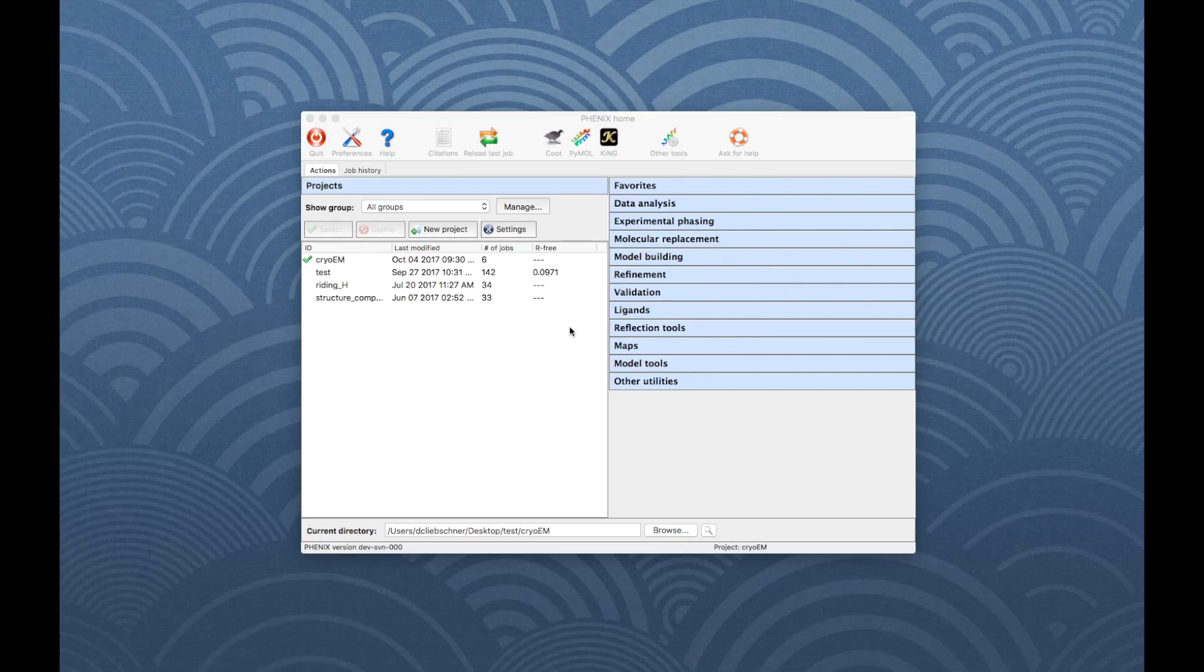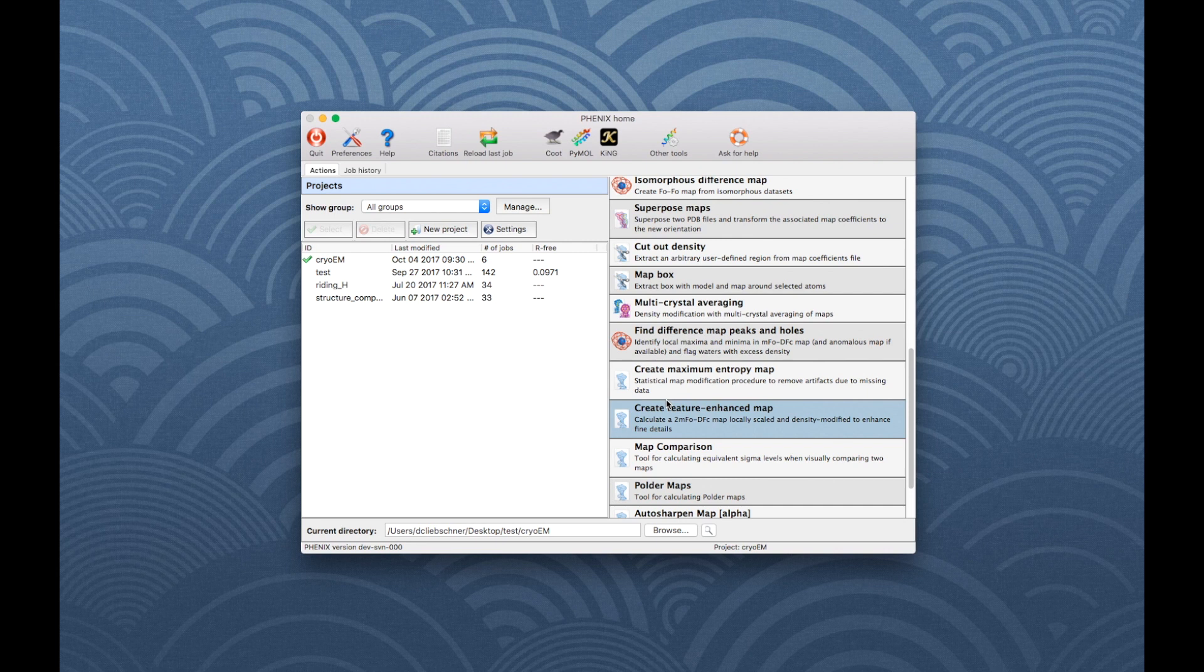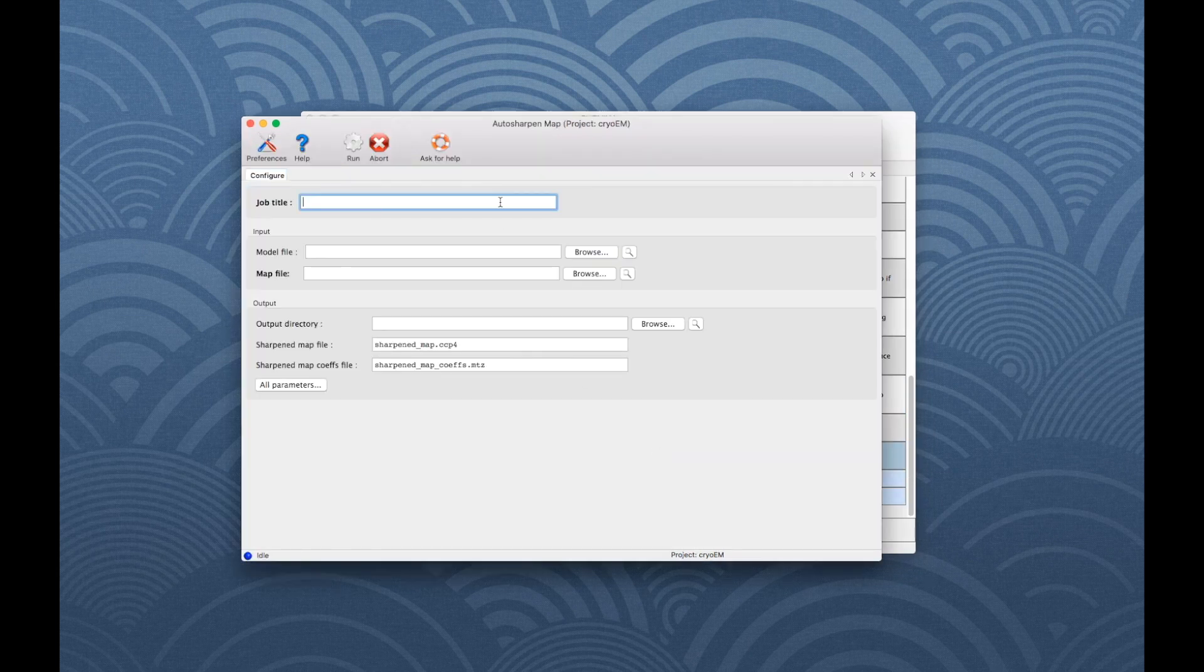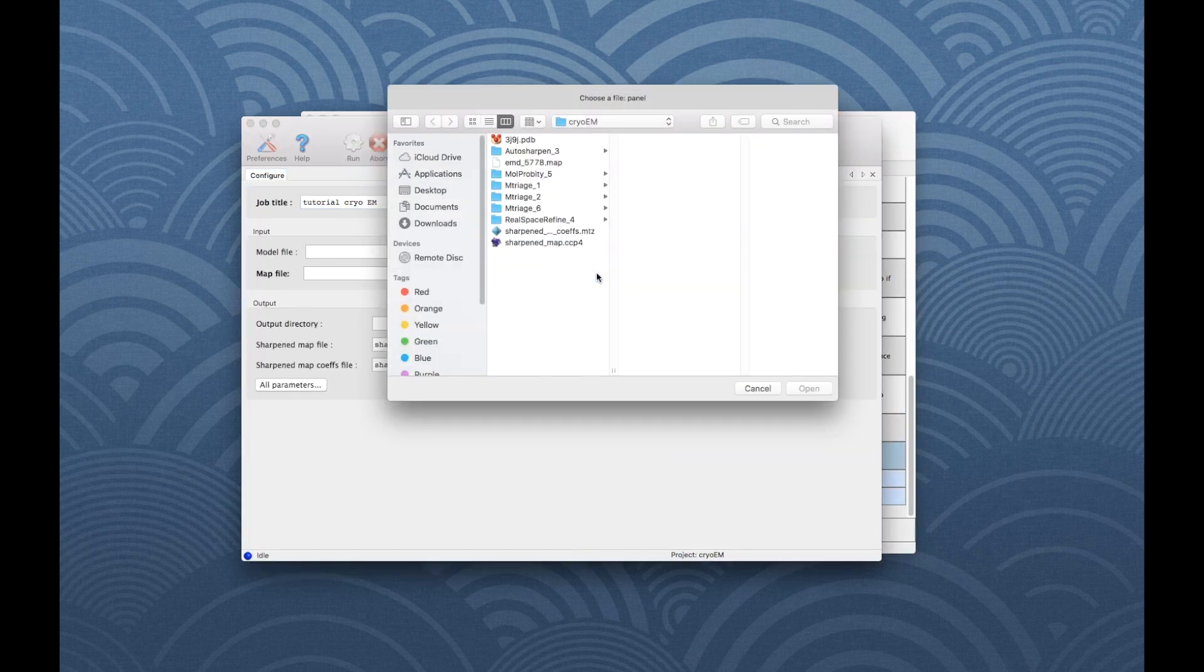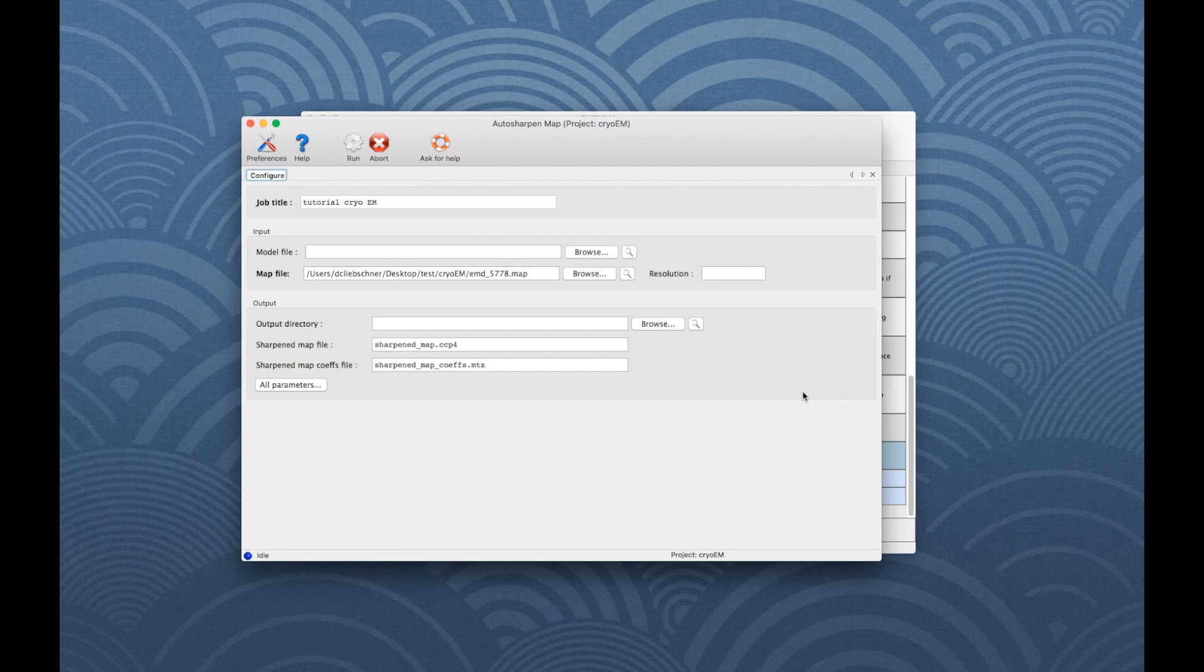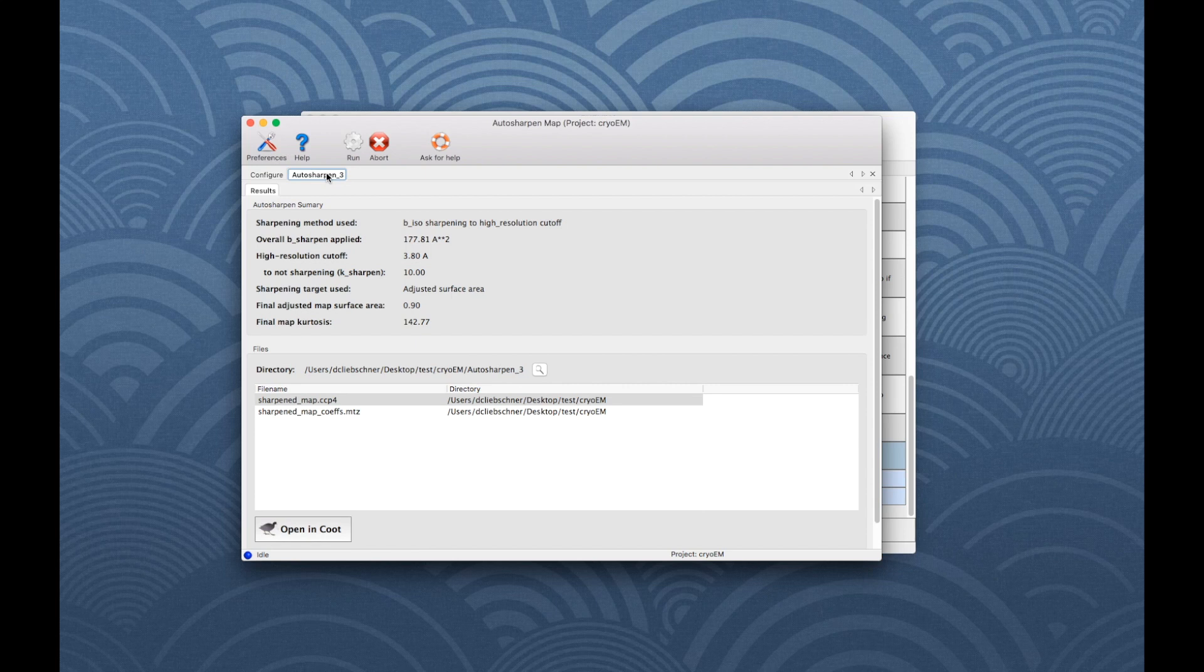The next step is to run Auto-Sharpen. Go to Maps and scroll all the way down to find the Program button. Minimal input is a map file. In addition, a model file can be used. The Results tab shows a summary of the sharpening results. The program outputs the sharpened map in CCP4 format and a MTZ file with map coefficients.